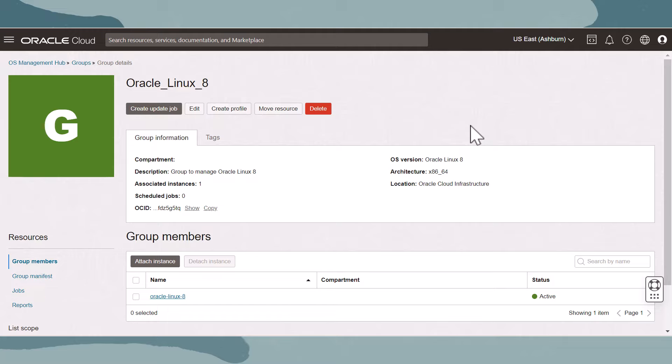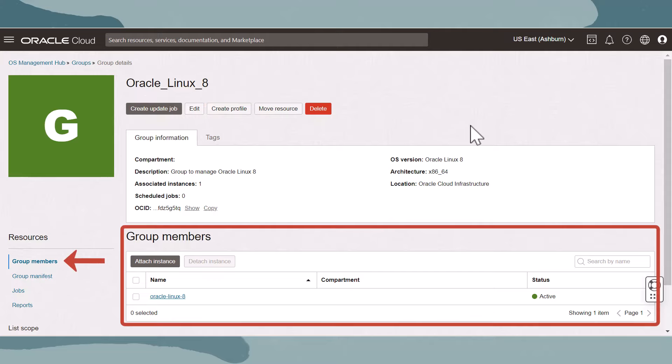To add instances to the group, we can create a profile used during the registration of instances to OS Management Hub, and attach instances that have already been registered using the group members resource on the group details page.